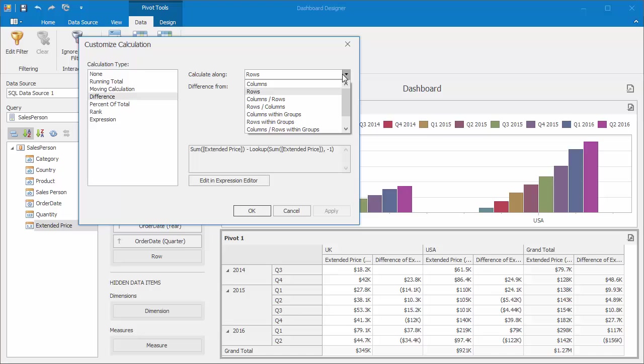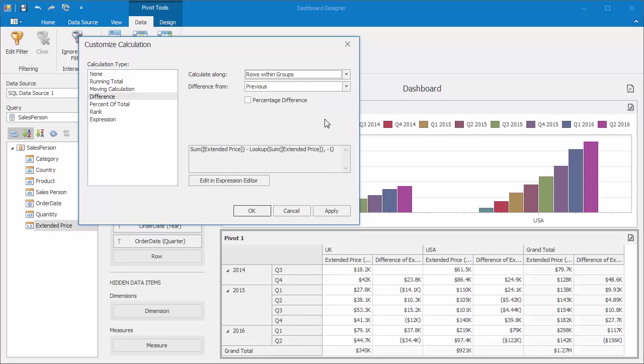Then select Rows Within Groups in the Calculate Along dropdown. Keep the difference as Previous, and click Apply. You'll see that the second columns now reflect the difference from the previous quarter's value.